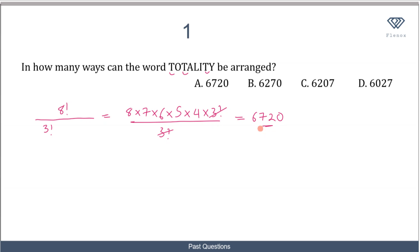So the number of ways in which these letters can be arranged is 6720, and that makes A the correct option.